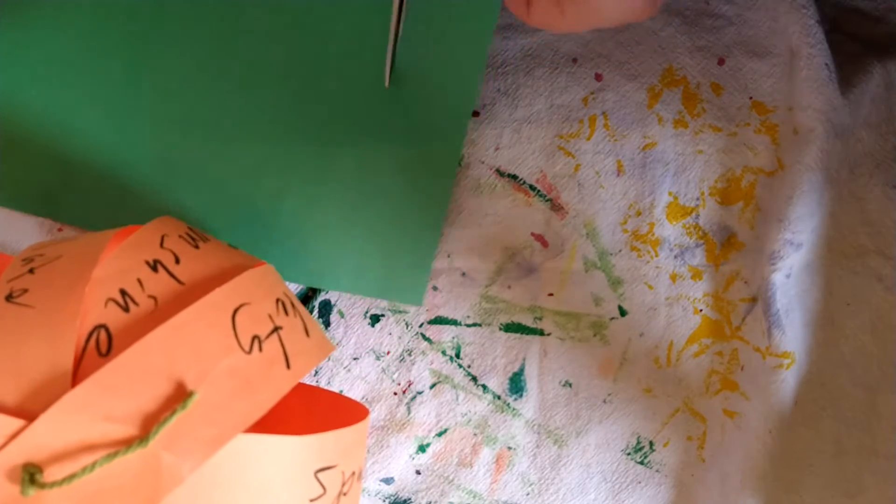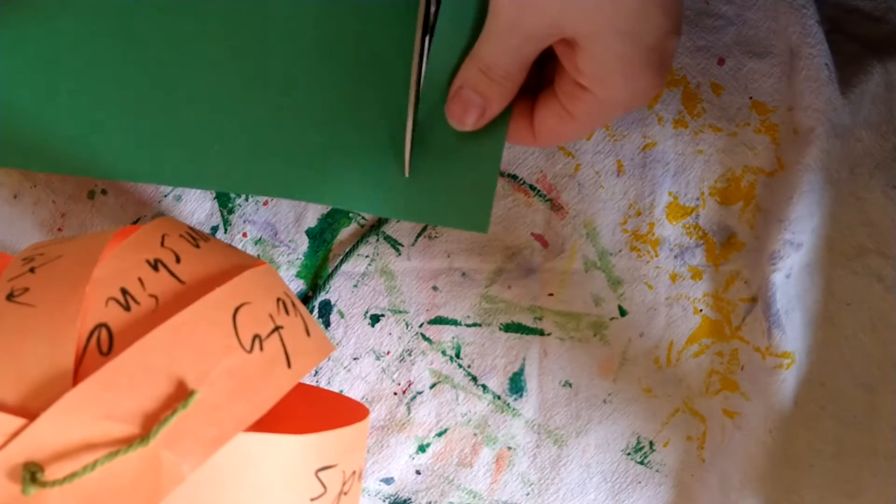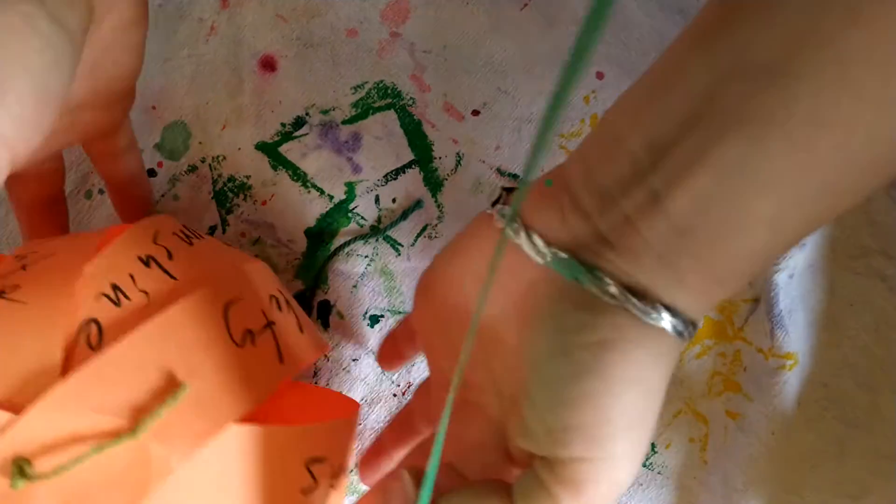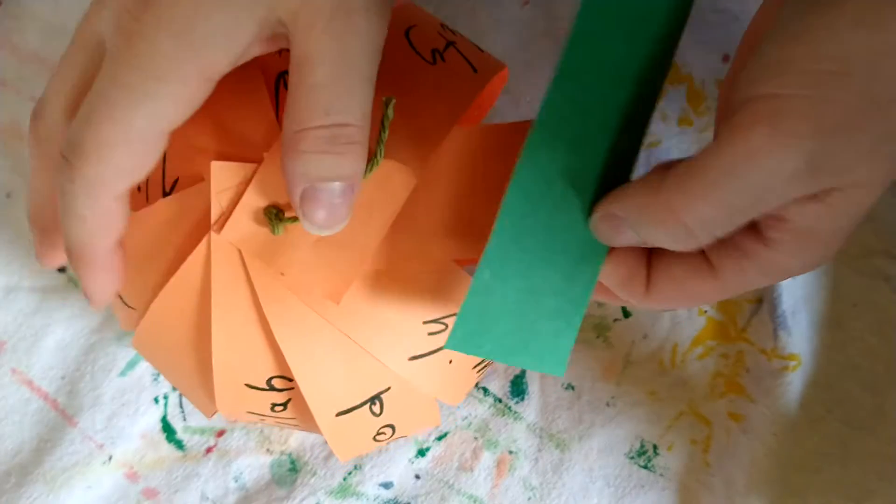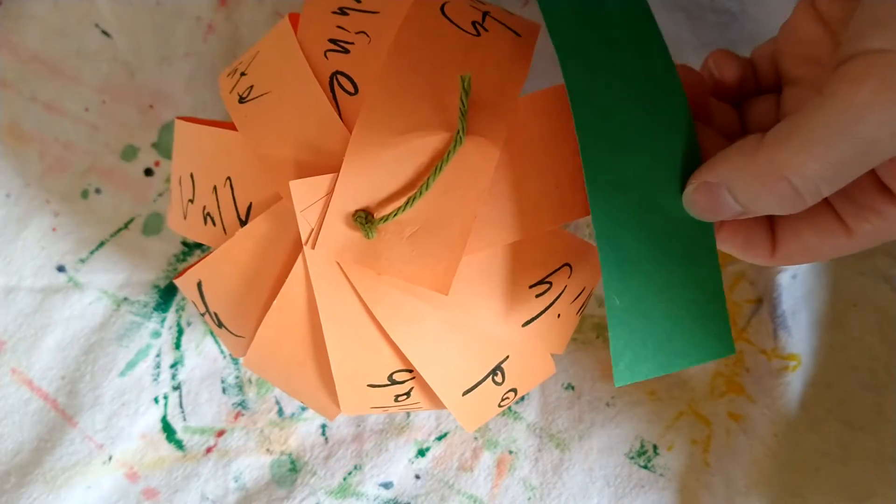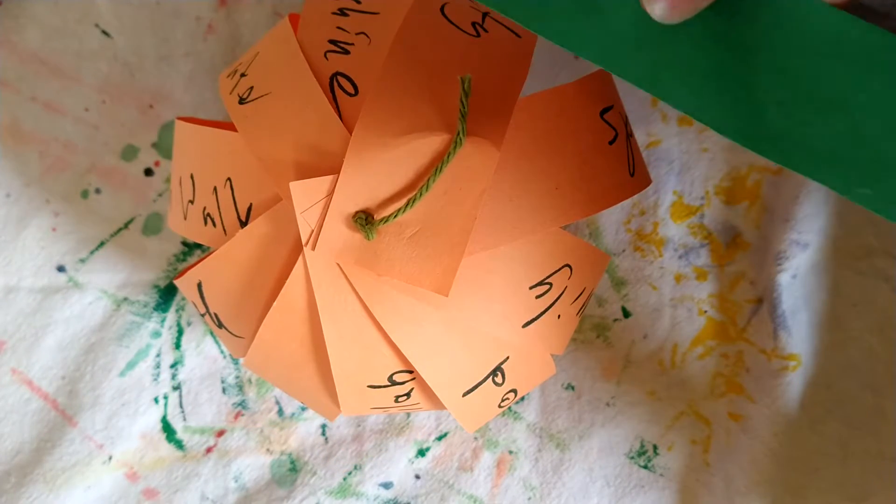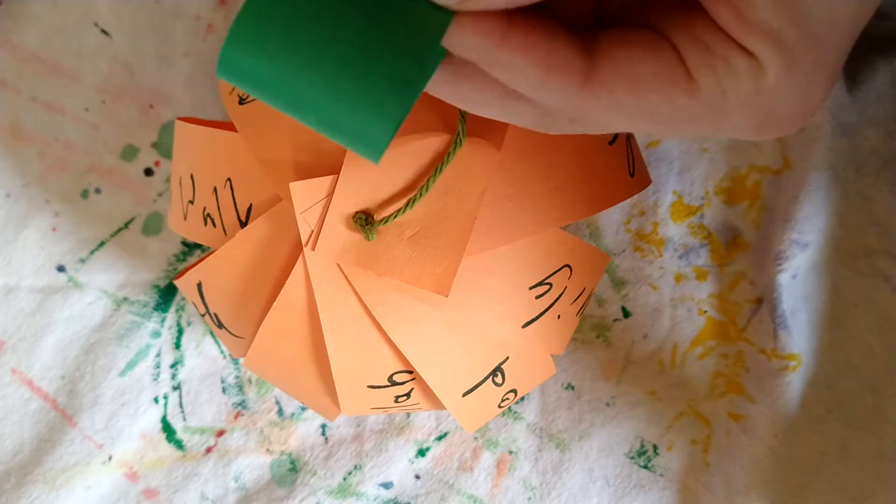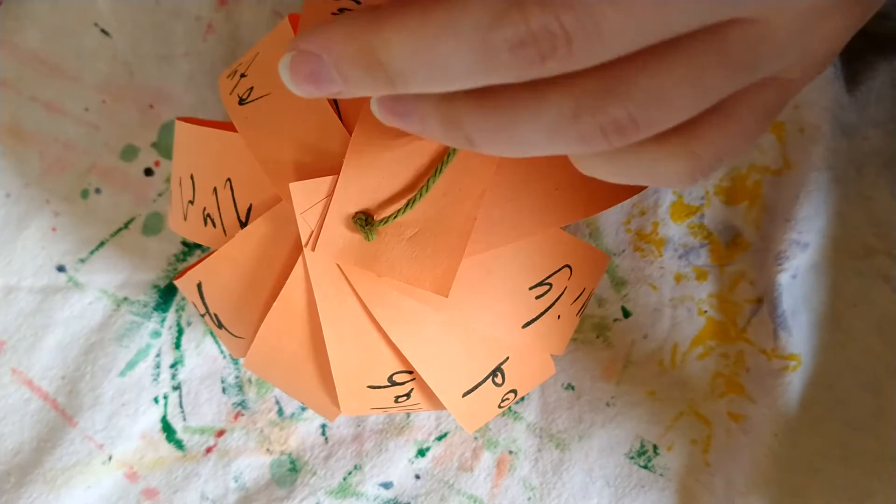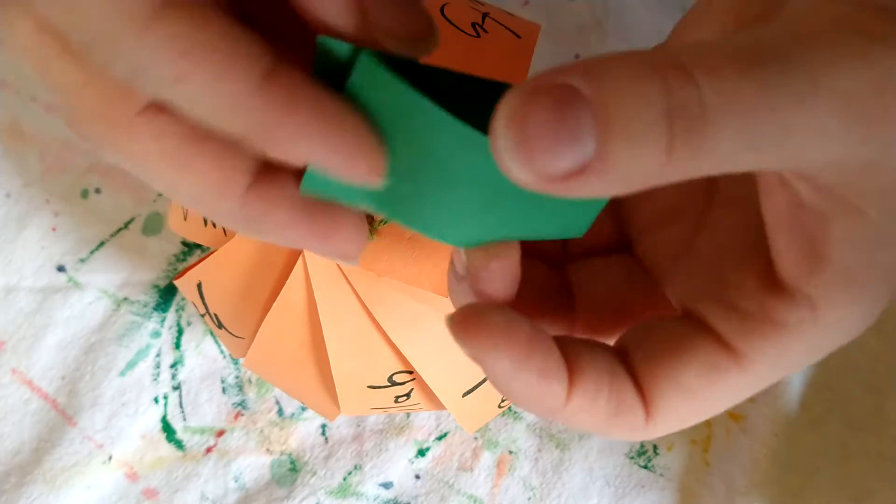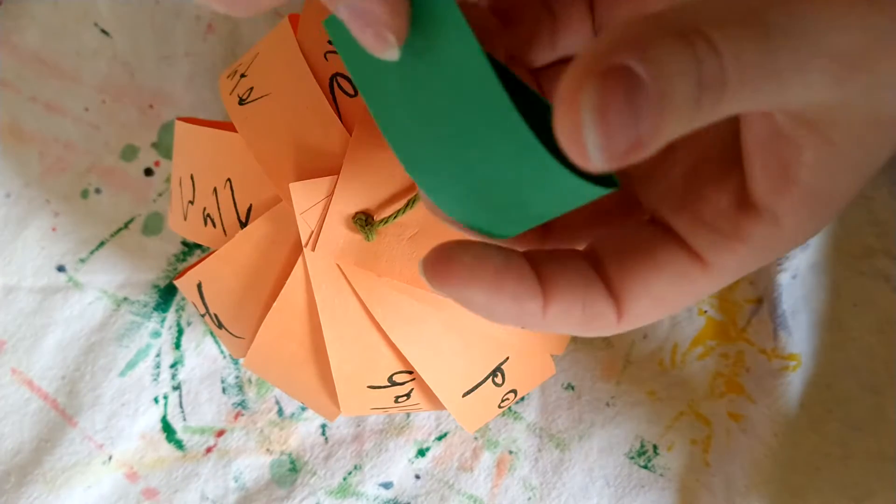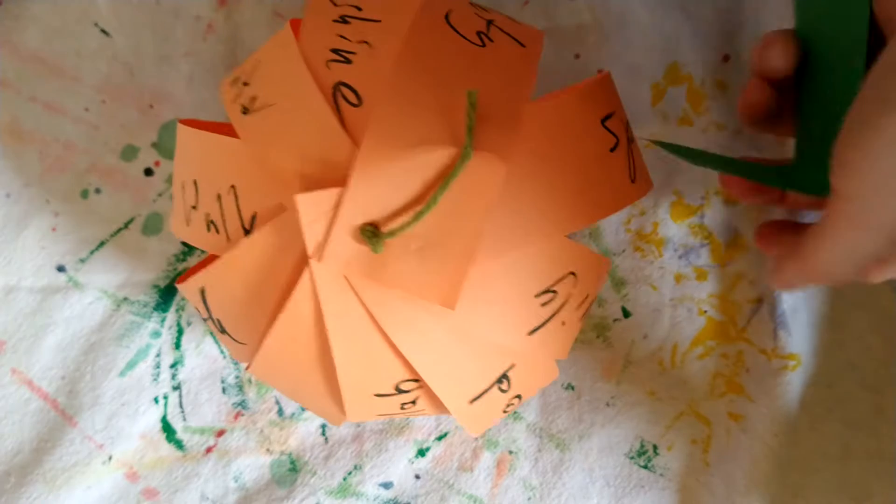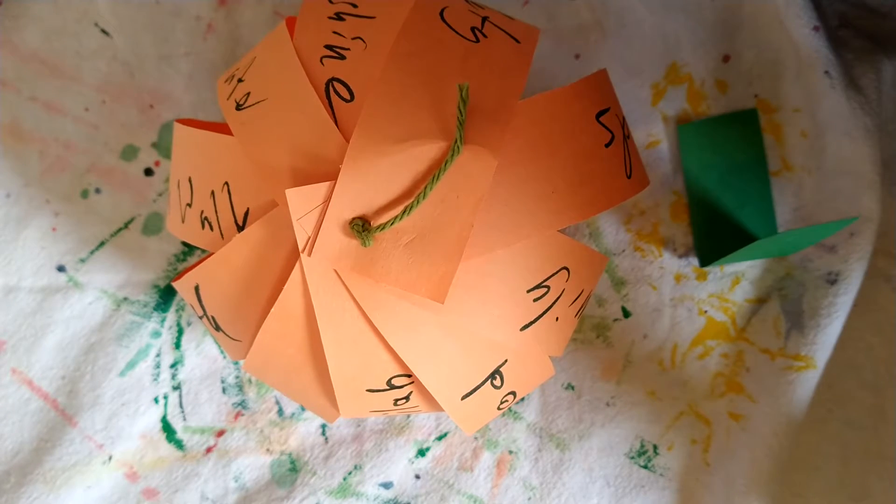You're going to take that leftover piece of green paper and just cut a small strip off of it for some leaves. Well, you don't have to if you don't want to. I just decided I wanted to do it, so I cut a little piece about an inch thick, and then I cut it in half again...